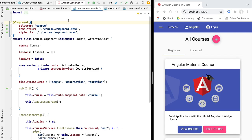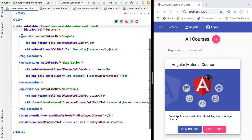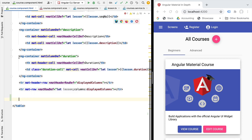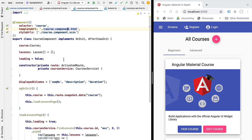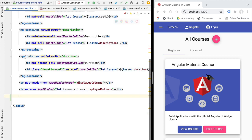Hello everyone and welcome back. In this new lesson we're going to be adding pagination to our example Angular Material data table. We already have a data table displayed to the user, so now all we have to do is add a paginator to the bottom of it, then integrate the paginator component with our back-end data loading logic to fetch exactly the page of data that we need.